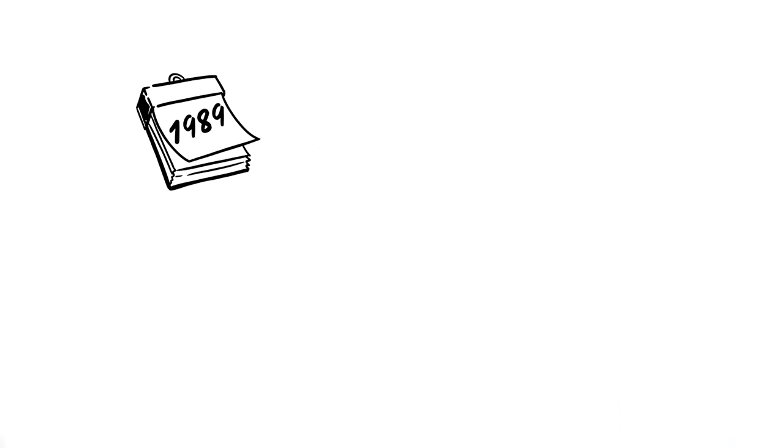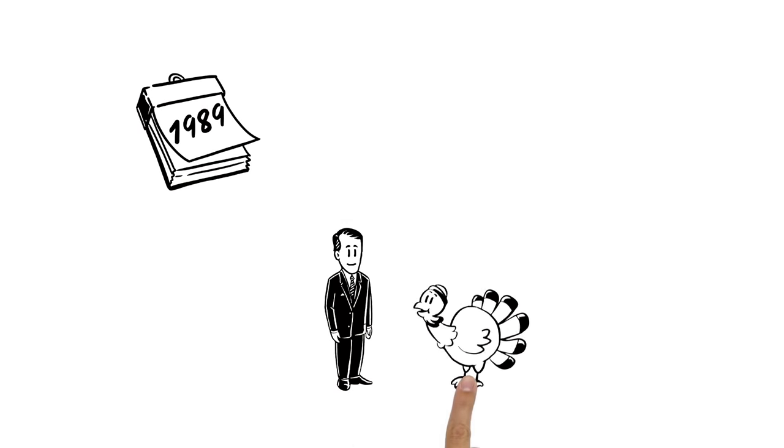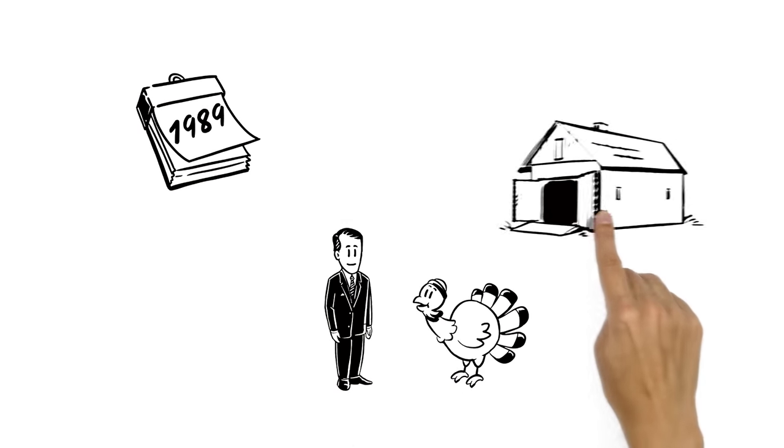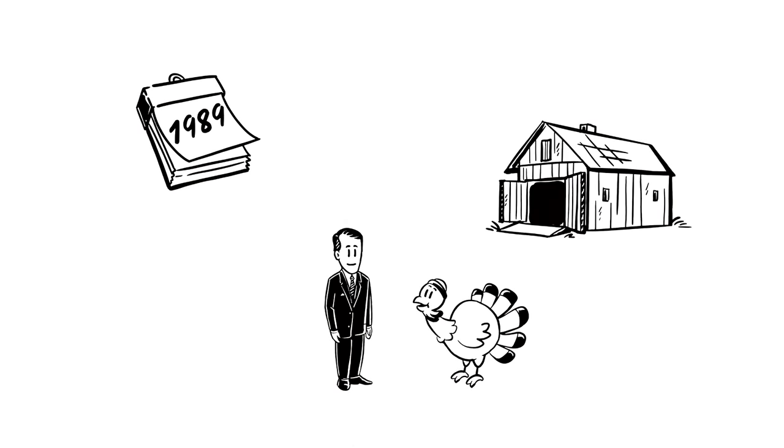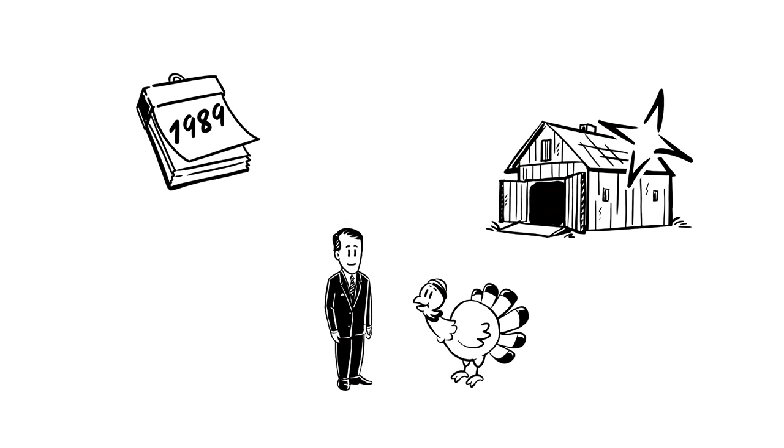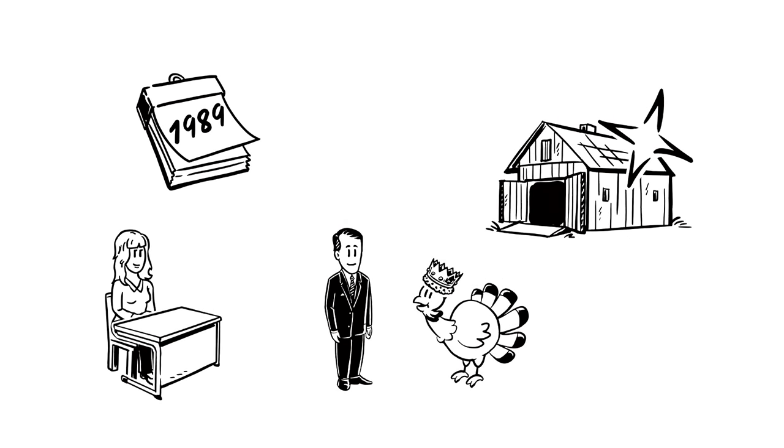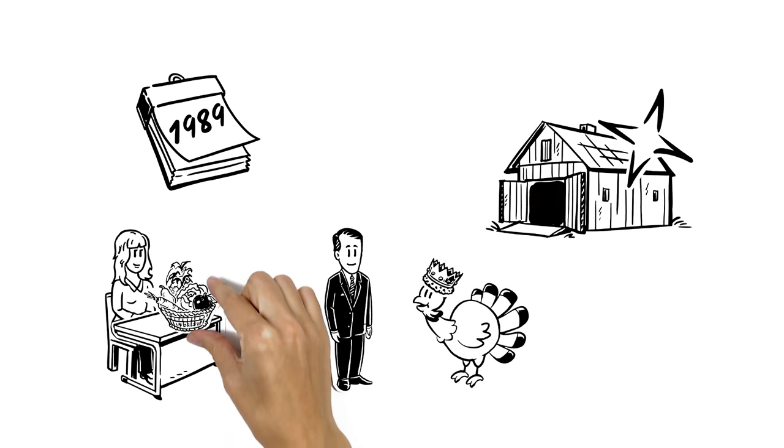In 1989, George H. Bush sent a turkey off to retirement, never to be eaten. This new tradition, dubbed the pardoning of the turkey, is Miss Susie's favorite tradition. She's a vegetarian.